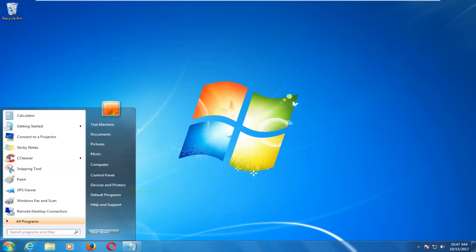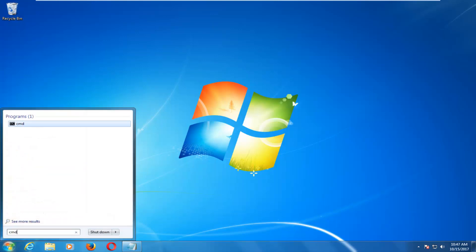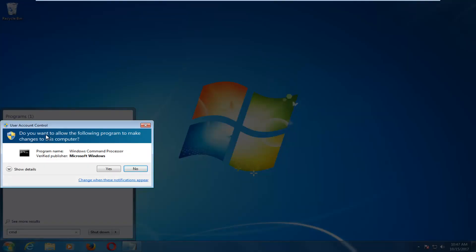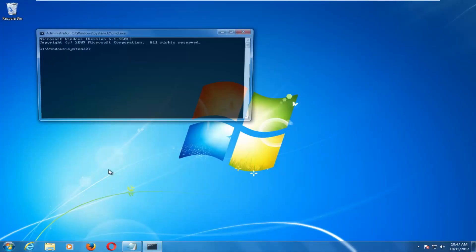You want to proceed to type in CMD. The best match underneath programs that comes up should say CMD. You want to right click on it and then left click on run as administrator. And when you receive a user account control prompt, you want to select yes.